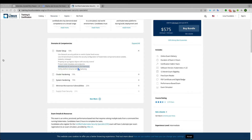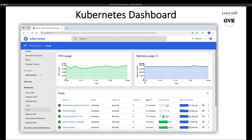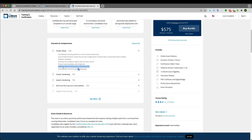In Kubernetes, we have a dashboard which can be installed using a simple deployment and service. This dashboard gives you exposure to see nodes, manage pods, and do everything you can do with kubectl. It's a nice GUI where you can see pods, kill them, debug them, and navigate any namespace.